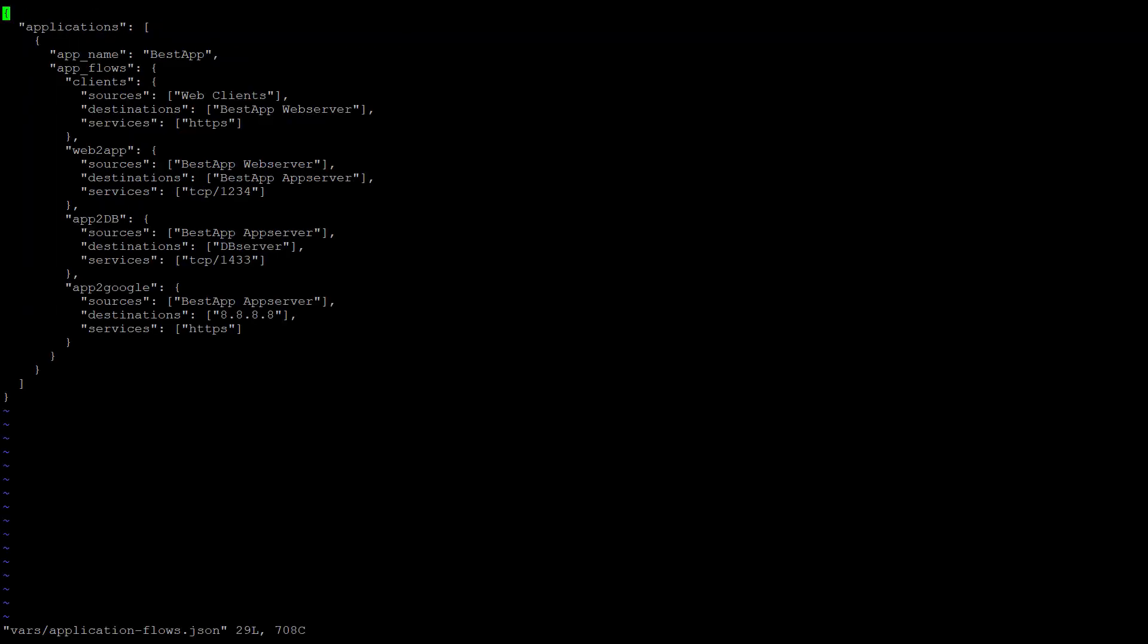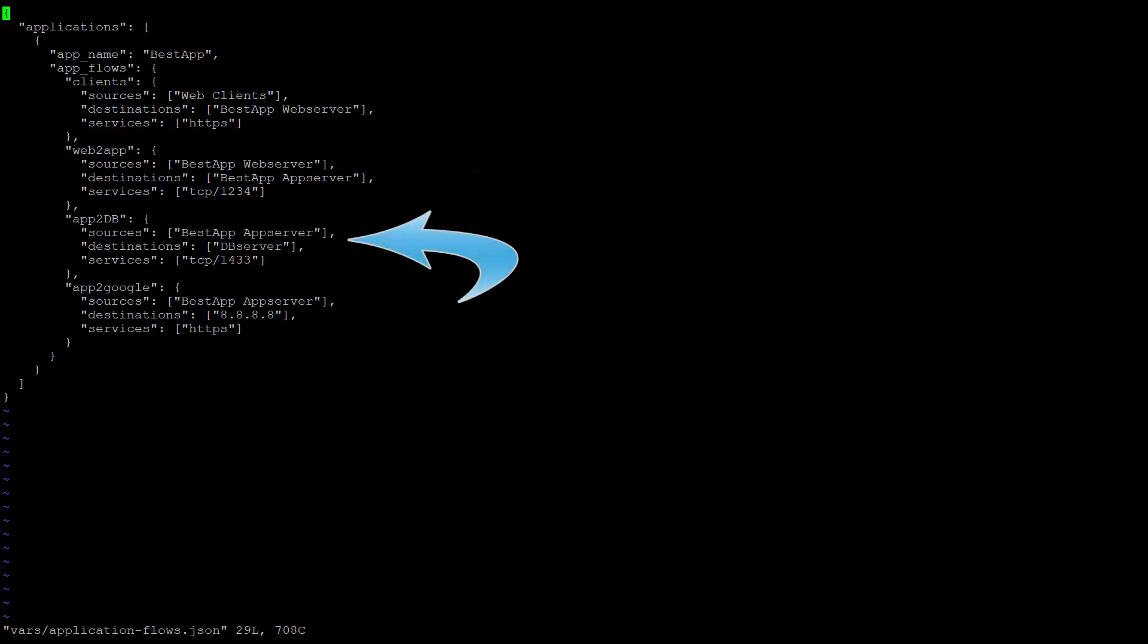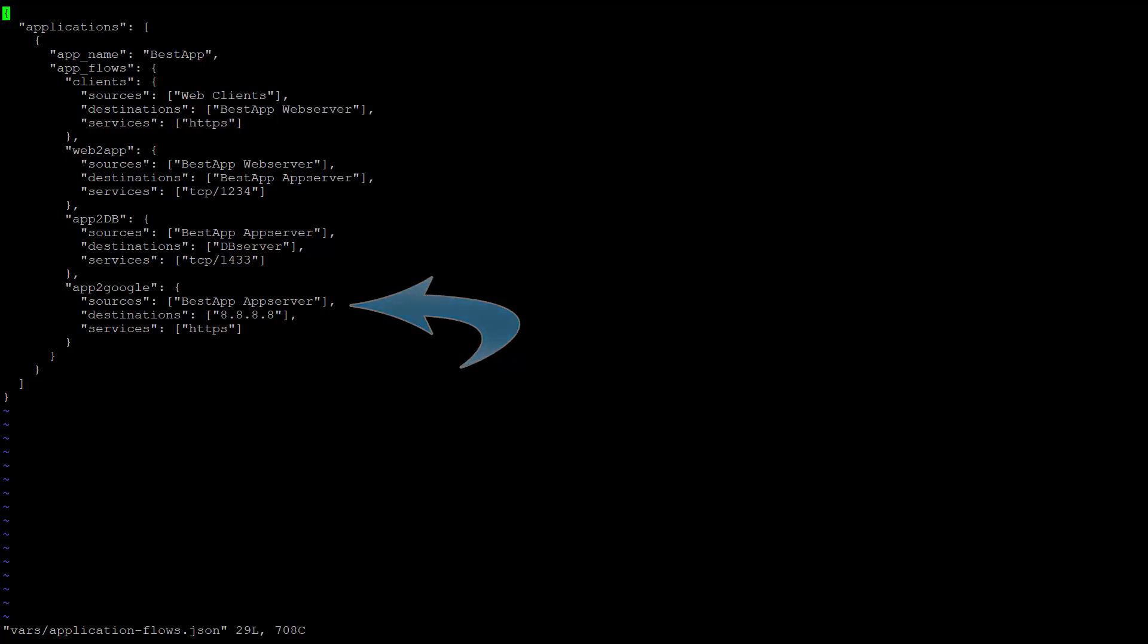We can see here that our application requires four flows. The first is a connection from the external web clients to our application's web server over HTTPS. The second is some connection from the web server to the application backend server. Then another connection from the app server to the database. And one last flow from the application server to Google. Note that all of these flows are described in abstract manner: source, destination, service. Without knowing anything about the underlying network infrastructure, or whether there are any firewalls in the path or not, or even where these servers are.